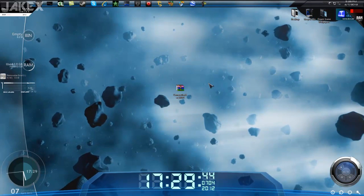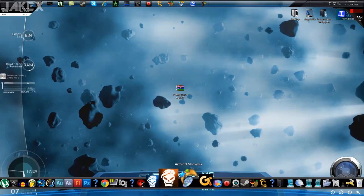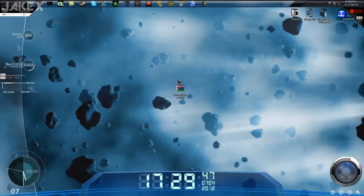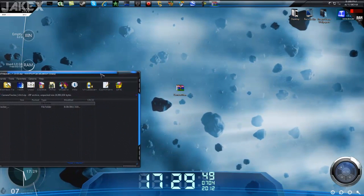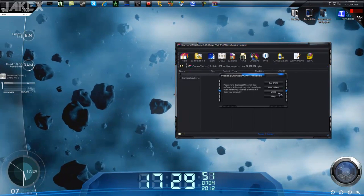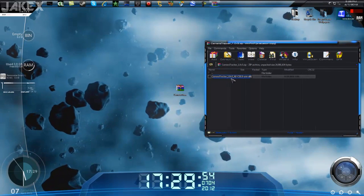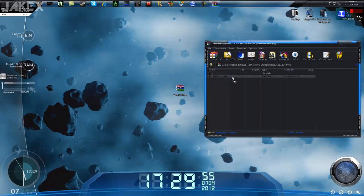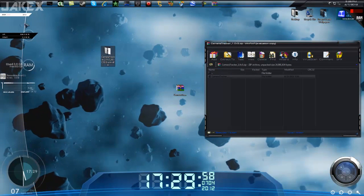I'm using CS5.5 and it should work for CS5 as well. First, you're gonna be getting this RAR file with this folder, and you're just gonna go ahead and extract it out to wherever you want.